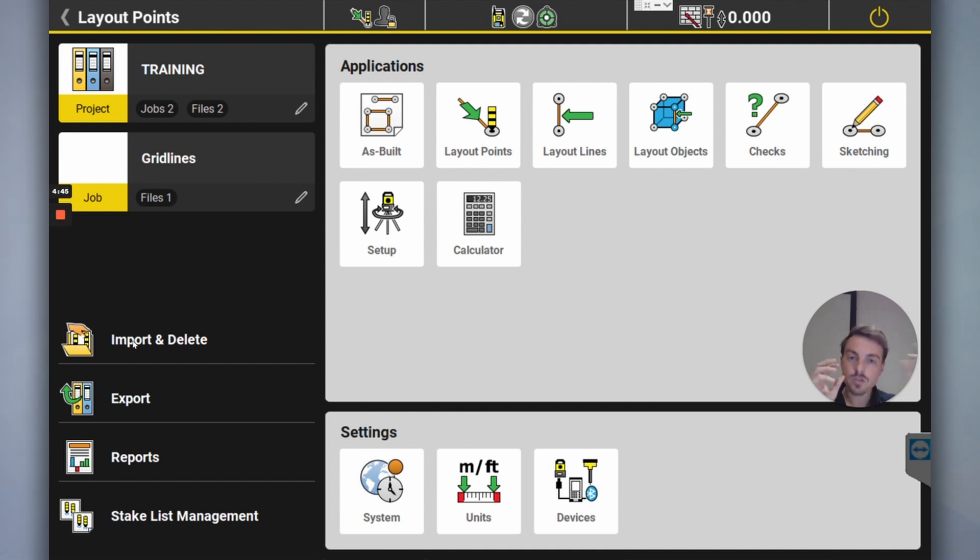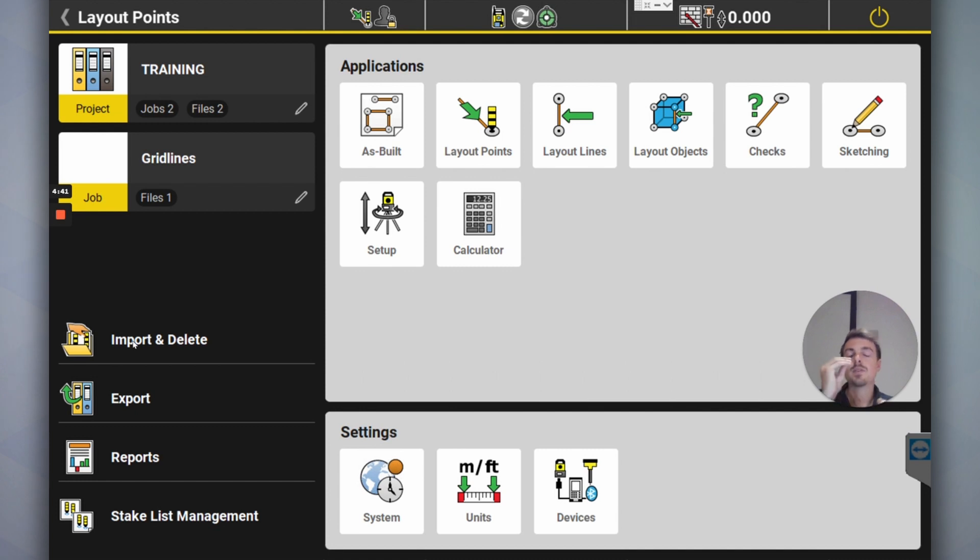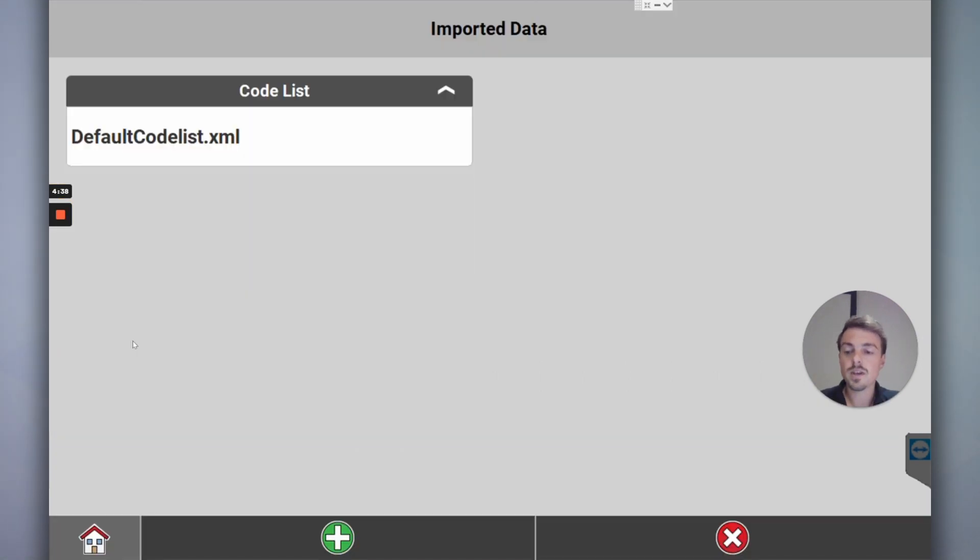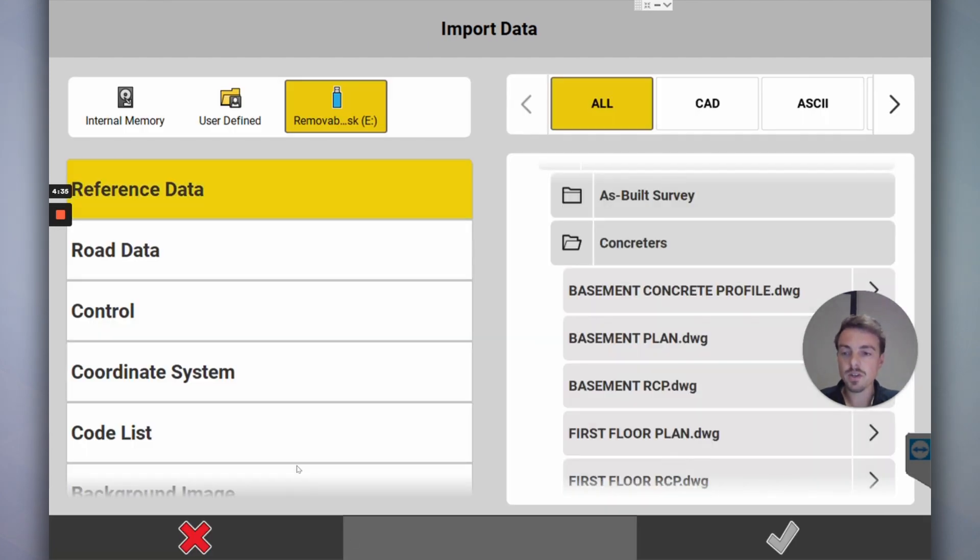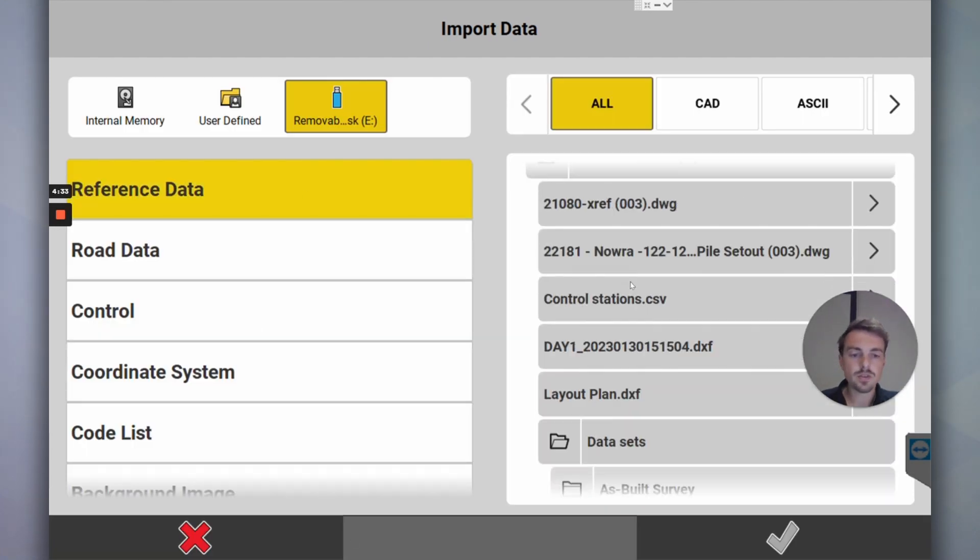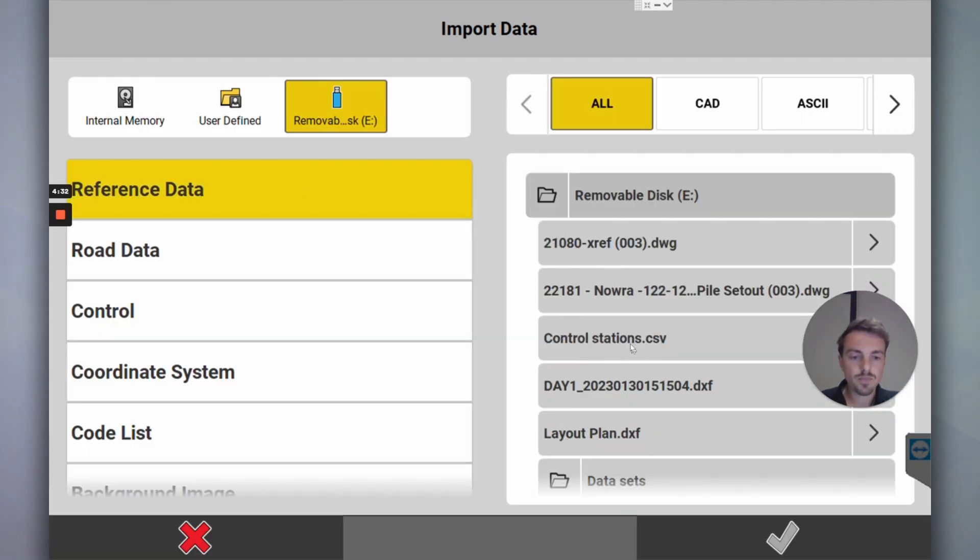Now I'm going to go to Imports. I've got a control point file which is CSV or an Excel document, and I've also got a DXF file for importing to set out from. Green plus, reference file, scroll up.